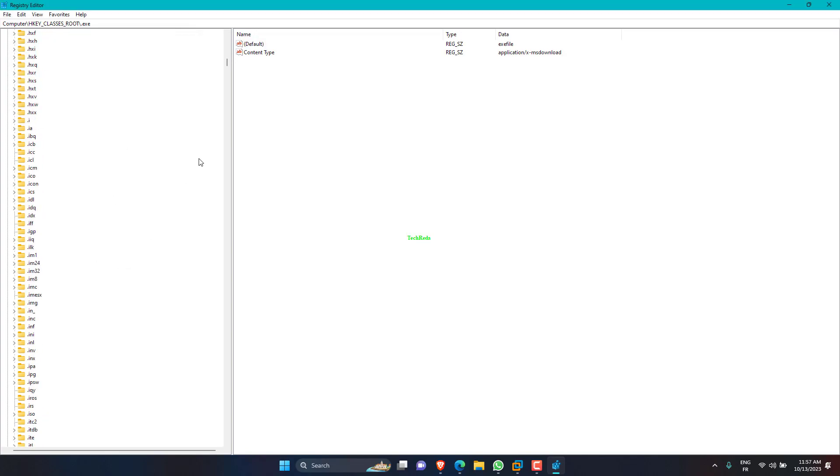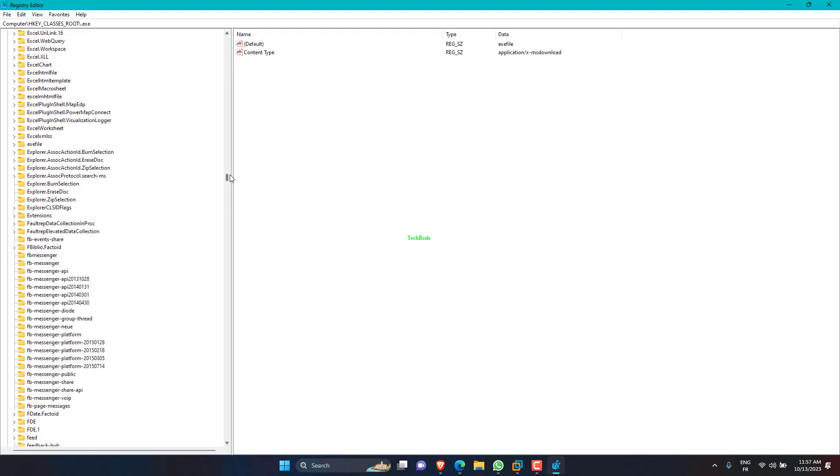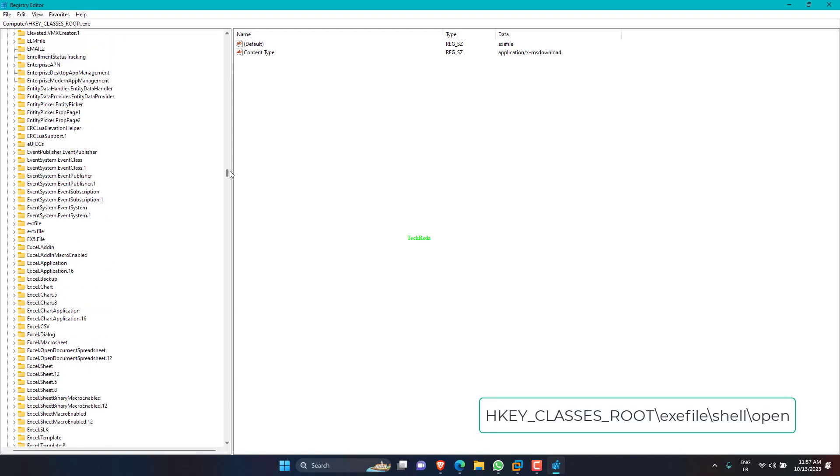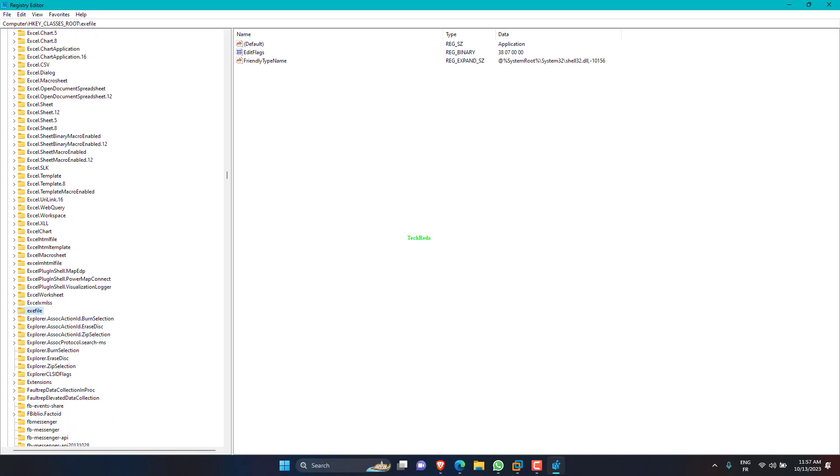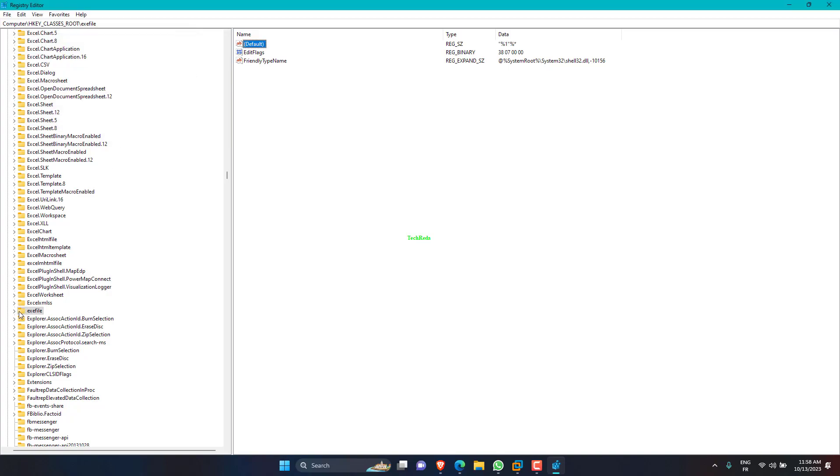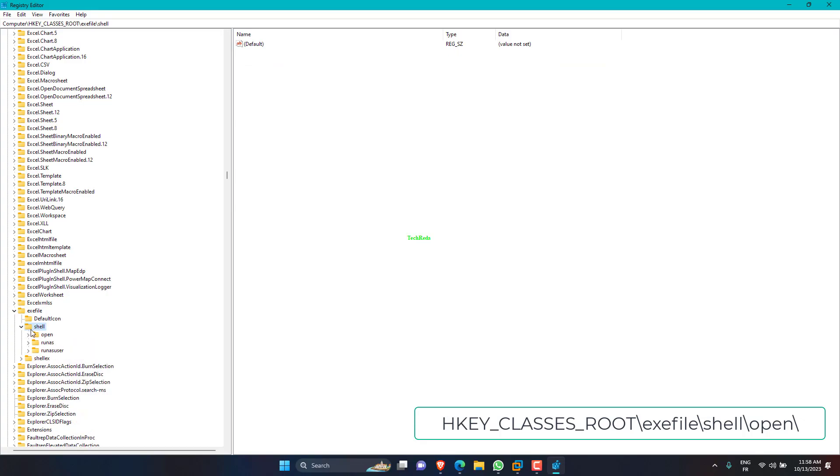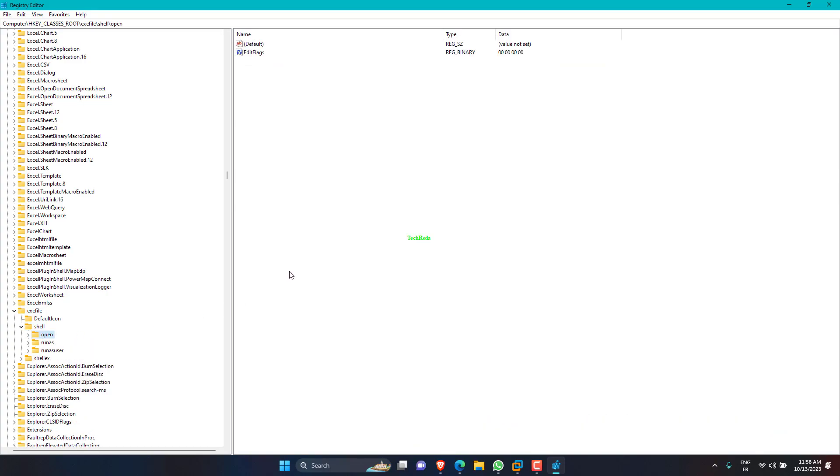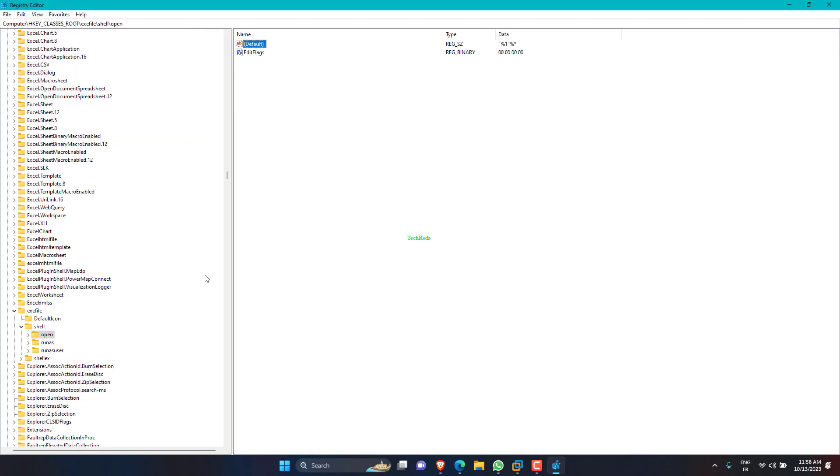Now go to the path below in the left pane. Double-click Default in the right pane. Set its value data to "%1" %* and click OK. You will find this value in the description. After that, restart your computer and check if the problem is resolved.